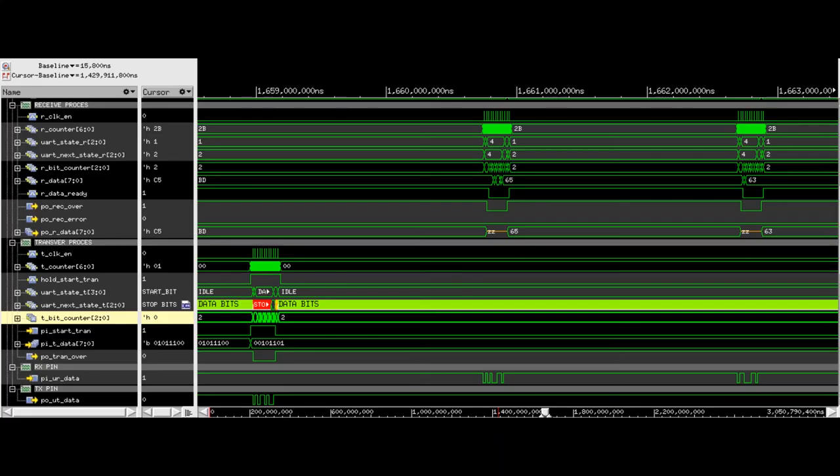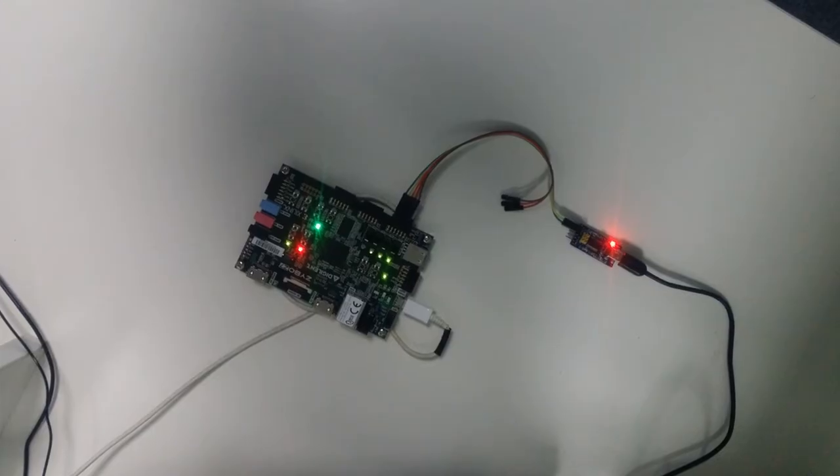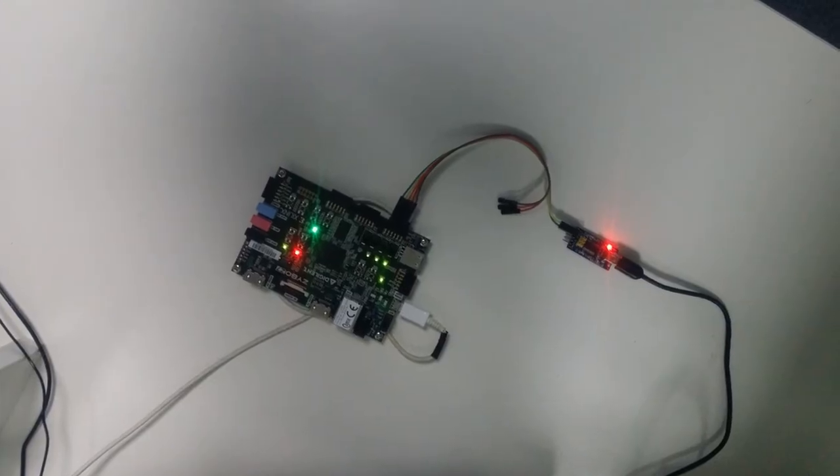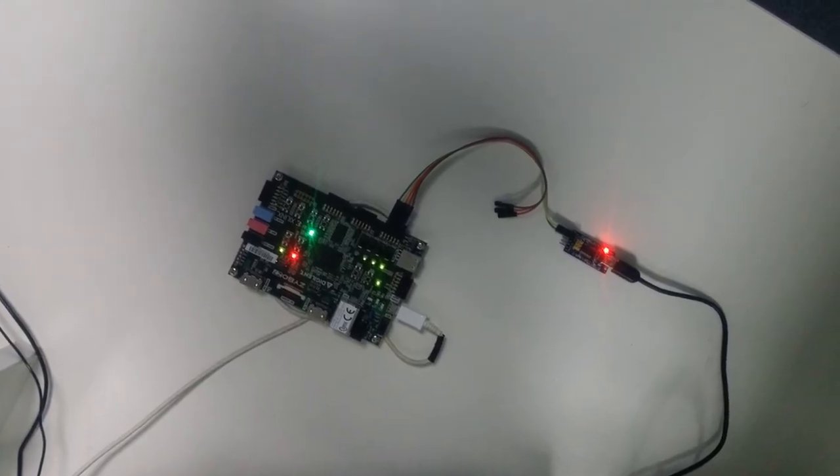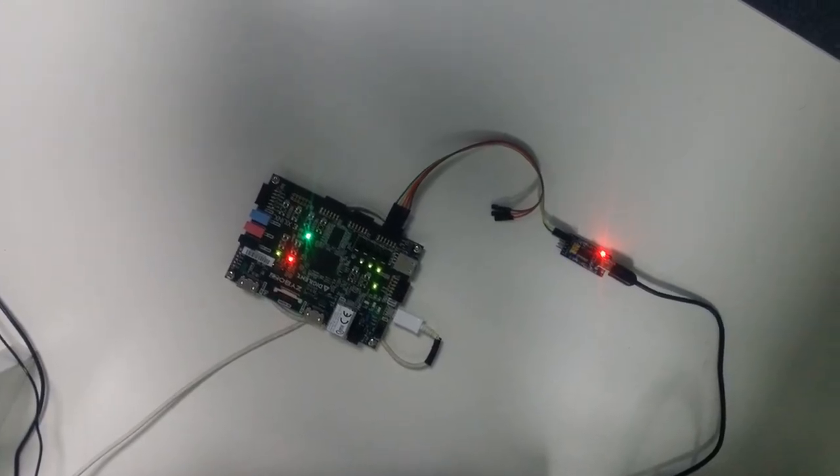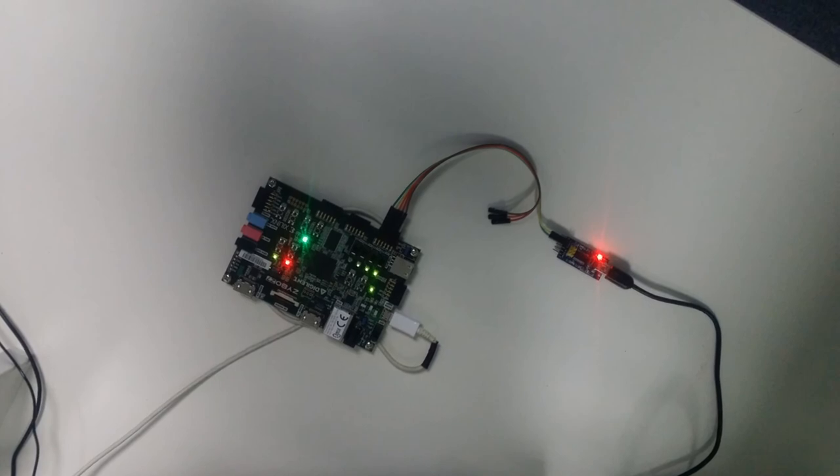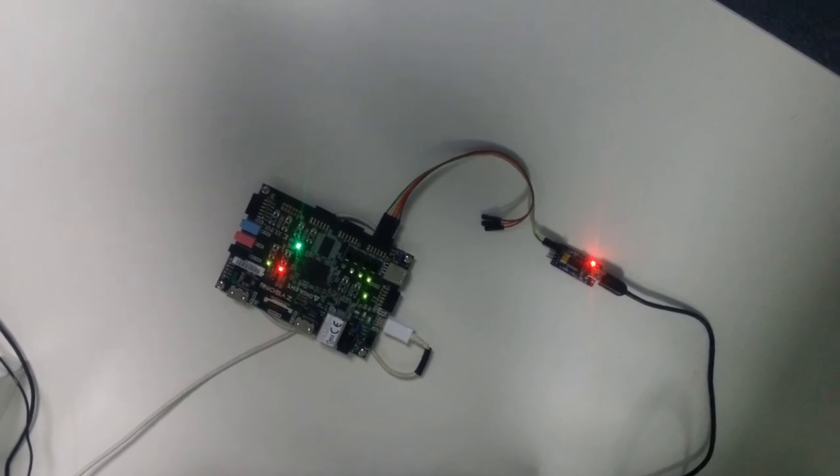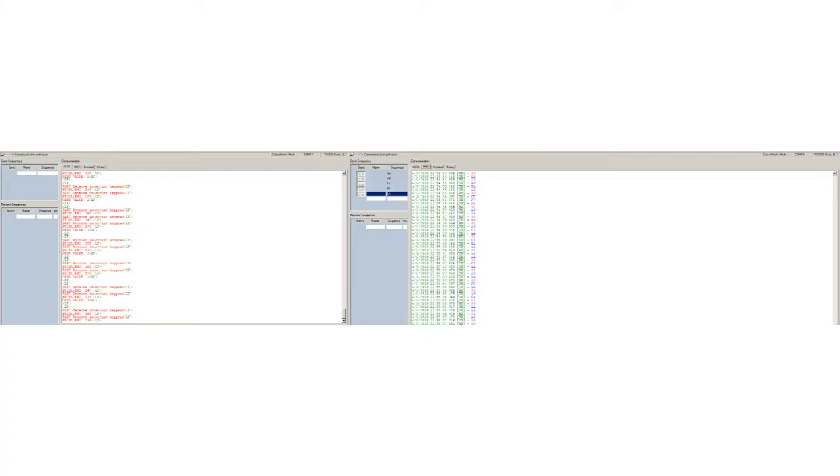First, we tested the UART module by using simulation. After that, we did a practical test. So we made a loopback communication, as shown in the picture, where we send data from one side and check it on the other.